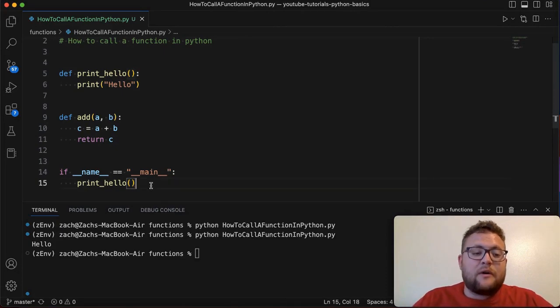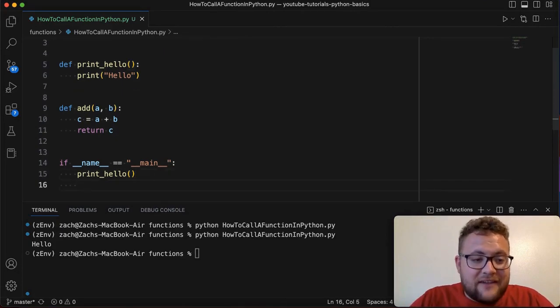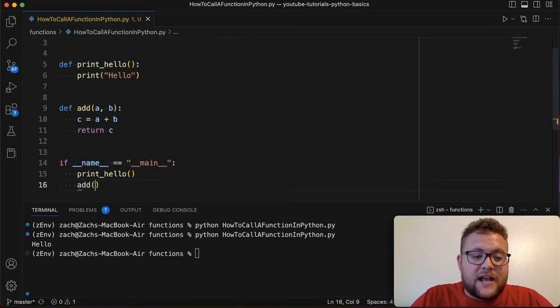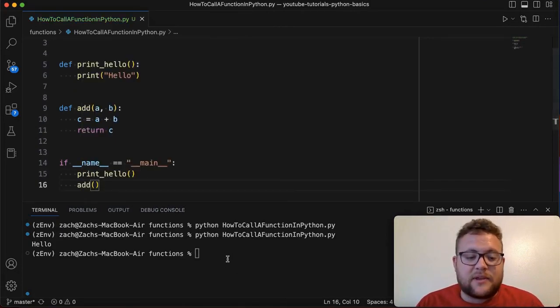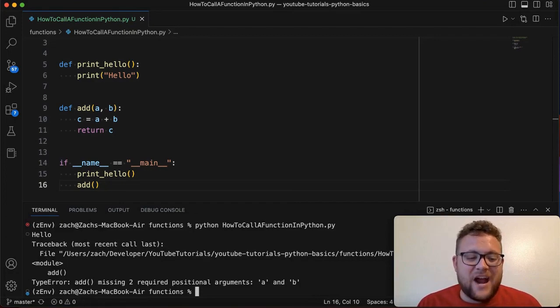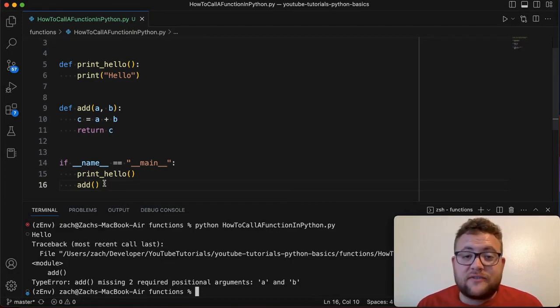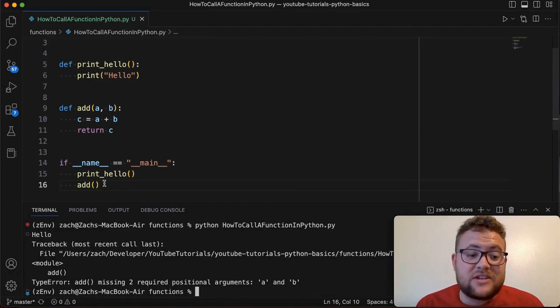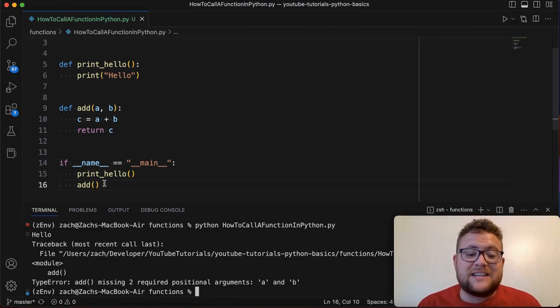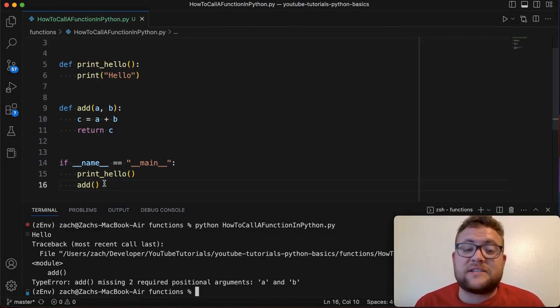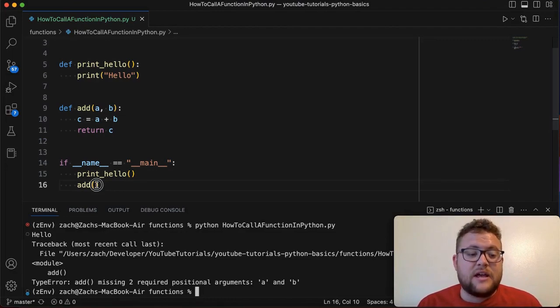Now if I were to go and do the add function and I just tried to do something like this we're going to get an error because it says hey you tried calling this function but you missed giving it two different arguments. It takes in two arguments and none were given.